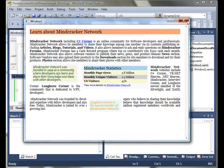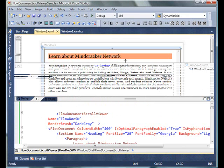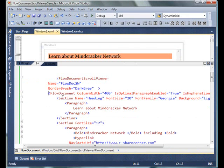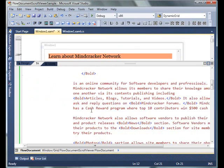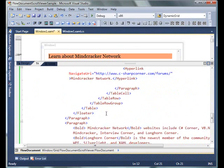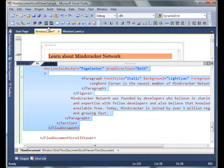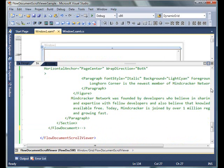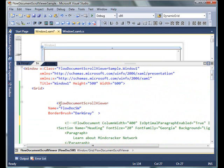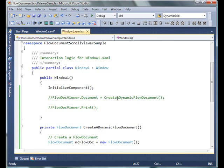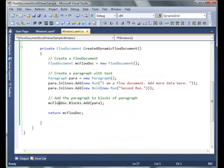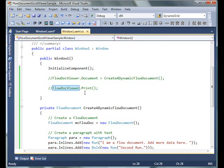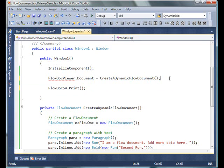Before I close this video, I want to discuss one more thing: how to create and load dynamic FlowDocuments in a FlowDocumentScrollViewer. I'm going to comment out the FlowDocument part of this XAML. Now I simply have a FlowDocumentScrollViewer with the name FlowDocSW. Now let's look at the code where I already have written it.